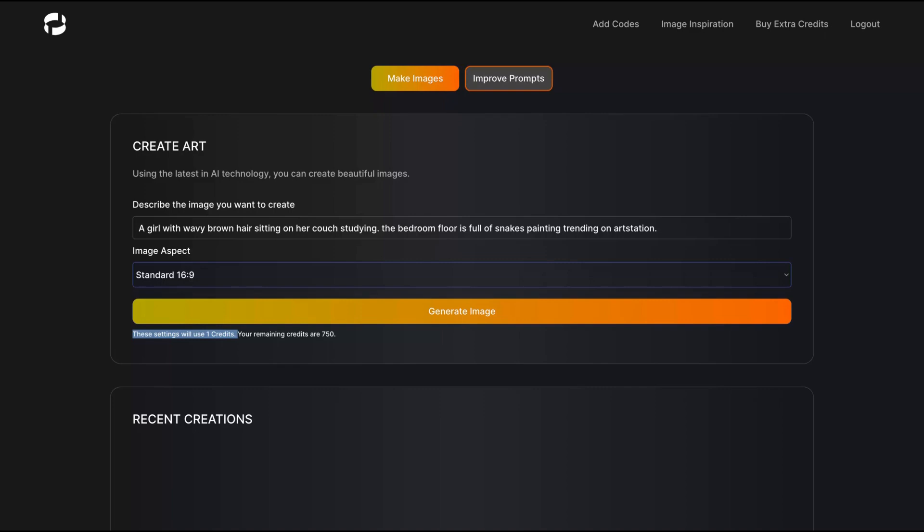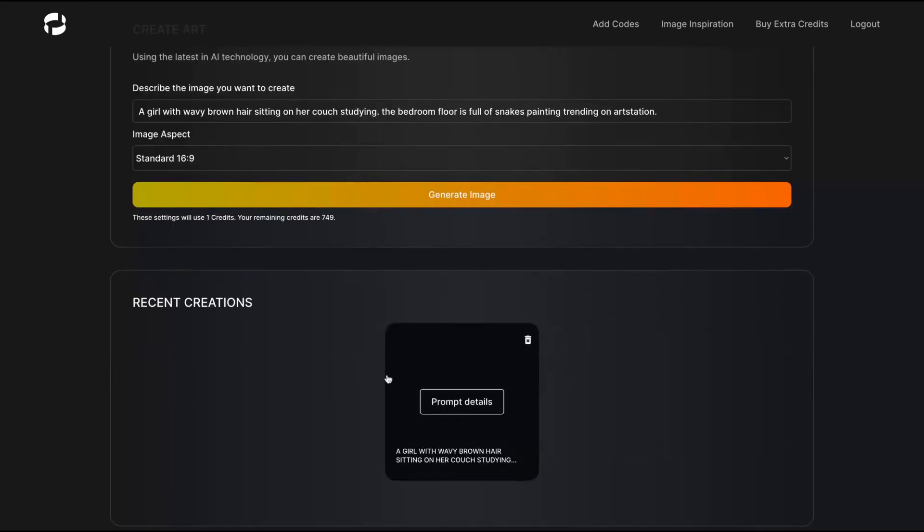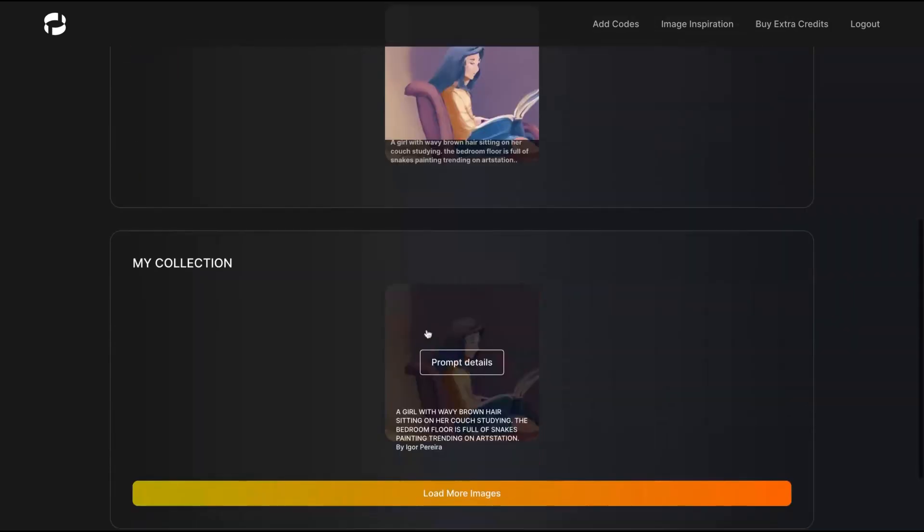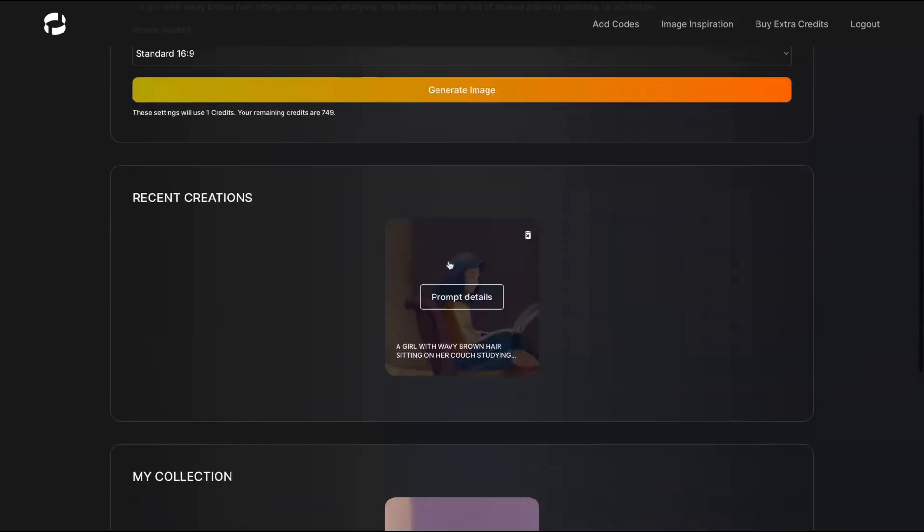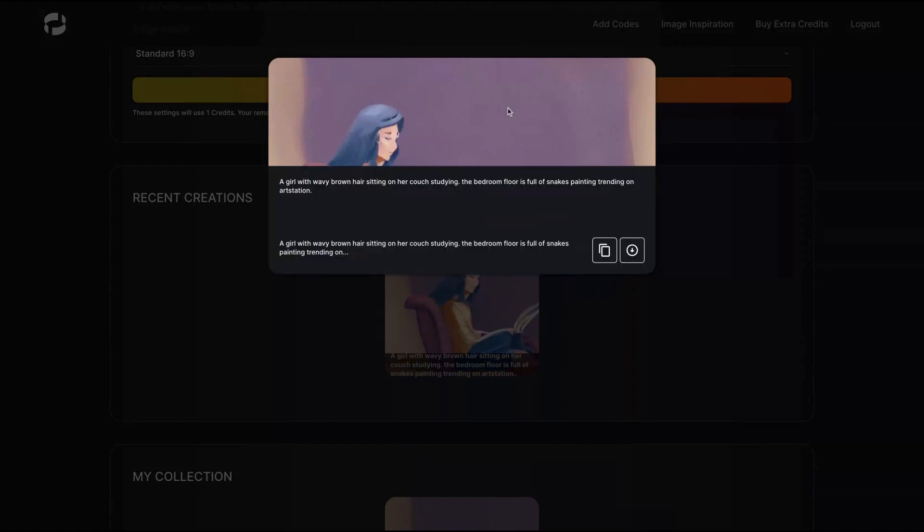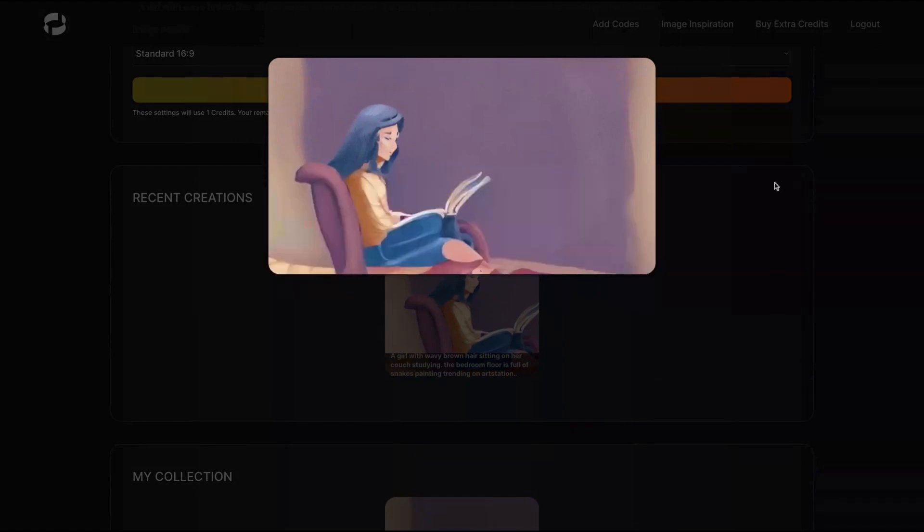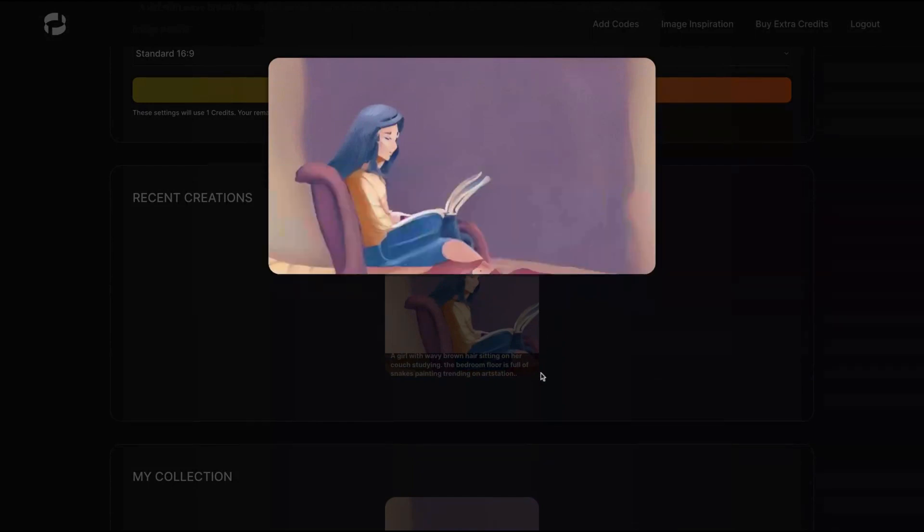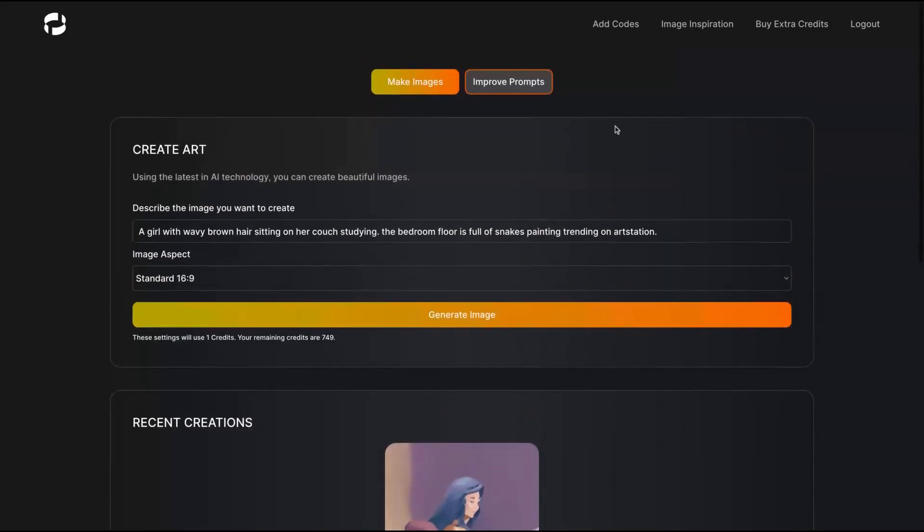I recommend you to buy one code first and test it. Then after some time, if you think that you need more, you can stack it, adding the features to your account. So I'm going to generate the image. The tool is generating the image. Can you see it? I have my image here from the details I provided for the girl studying. Pretty cool results.